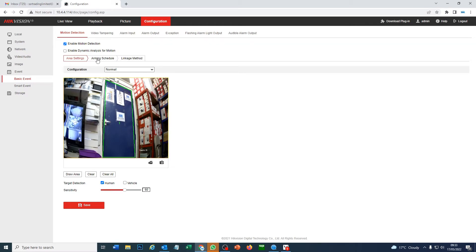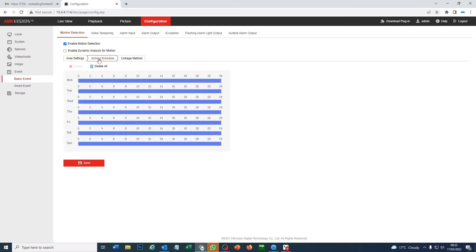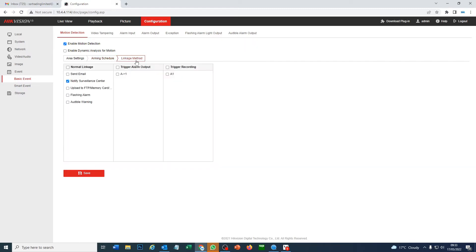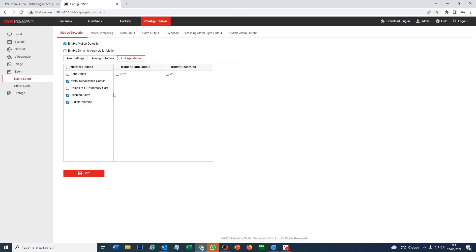All right. So that's our area set. Now go to our min schedule. This is when do you want it to happen. Right now it's set to 24-7. So that's fine for our purposes. And linkage method. What's going to happen when the motion is detected. So obviously we're going to set up the flashing alarm and the audible warning. And we're going to notify surveillance center as well, which is basically our app. So that's something we're going to have to set up as well.